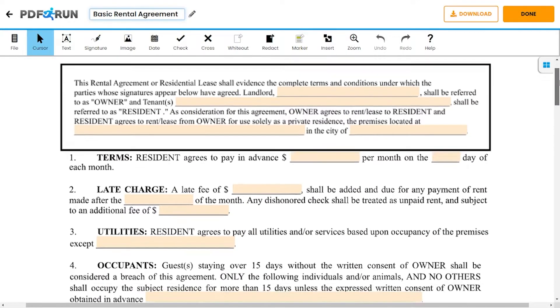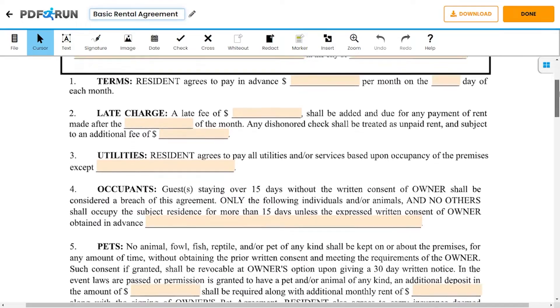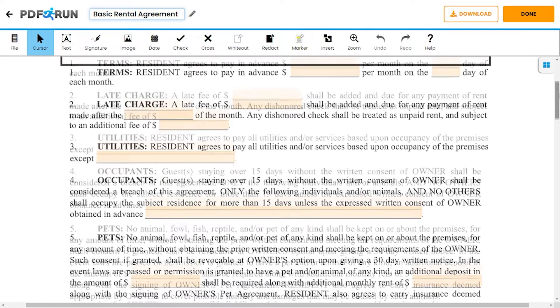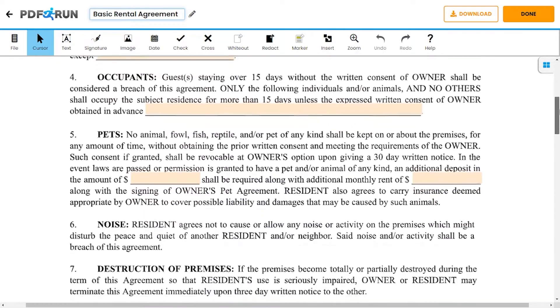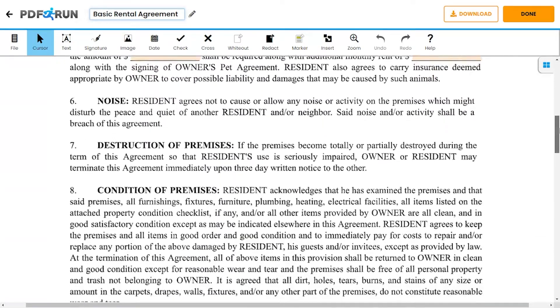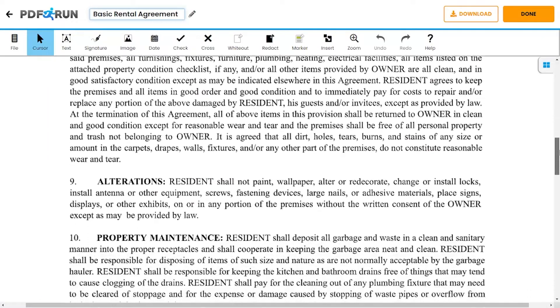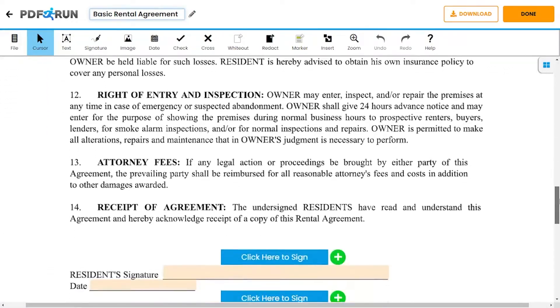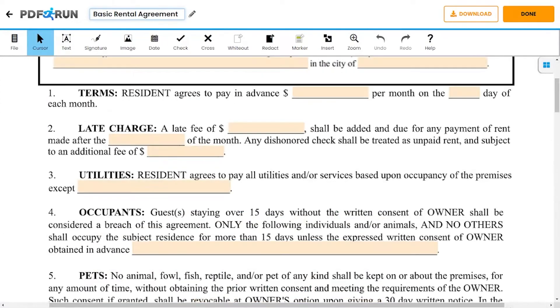Following the preamble are the terms and conditions that both parties must read and review carefully to ensure that no issues would be encountered during the renting period. In this template, the fillable items are from 1 to 5.